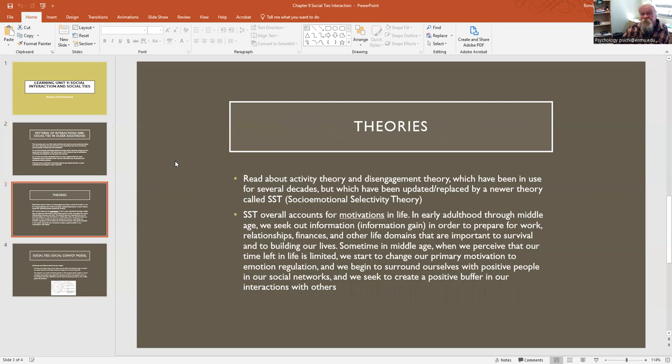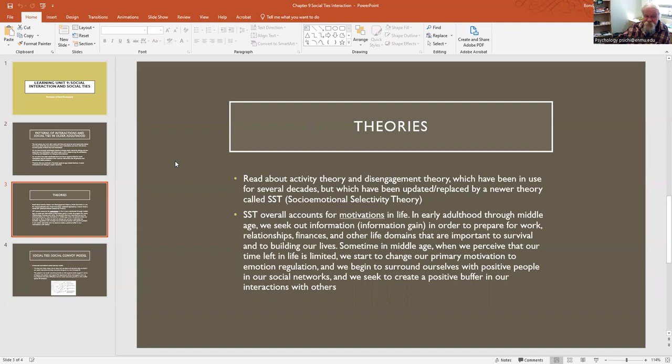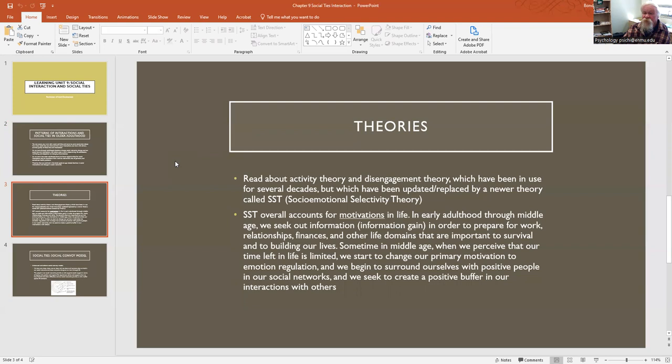There are theories that are presented in the book. Some are old theories like activity theory and disengagement theory, and those have been in use for several decades. But as I've said before, the newest theory and most applicable theory is called socio-emotional selectivity theory. That was put together by a gerontologist, her name is Laura Carstensen, and she works at Stanford University here in the U.S. Her theory overall accounts for motivations in life. In early adulthood through middle age, we try to gain information and gain knowledge so that we can deal with the world, in order to prepare for work, relationships, finances, and other life domains that are important to our survival and building our lives.